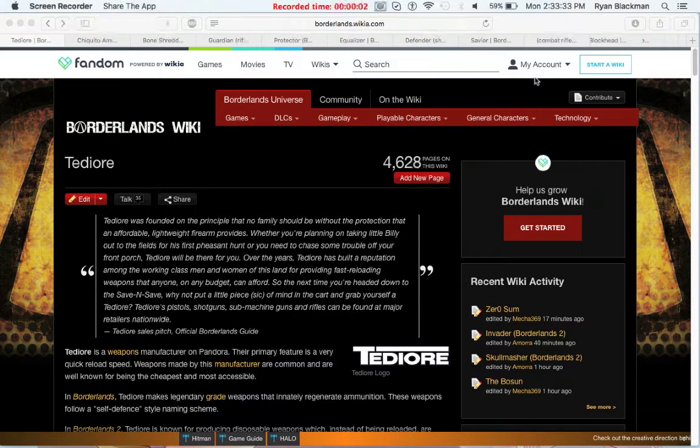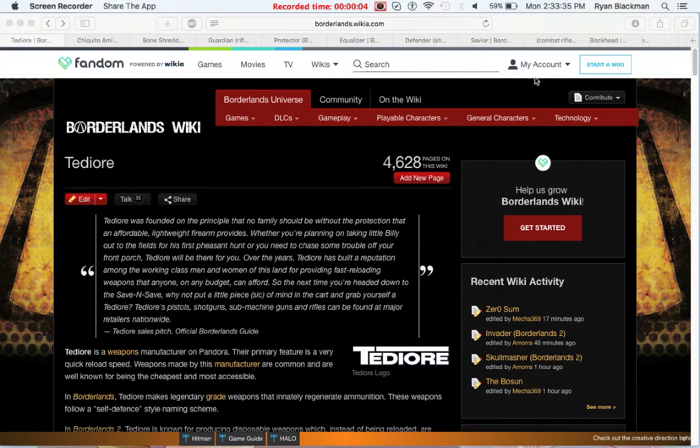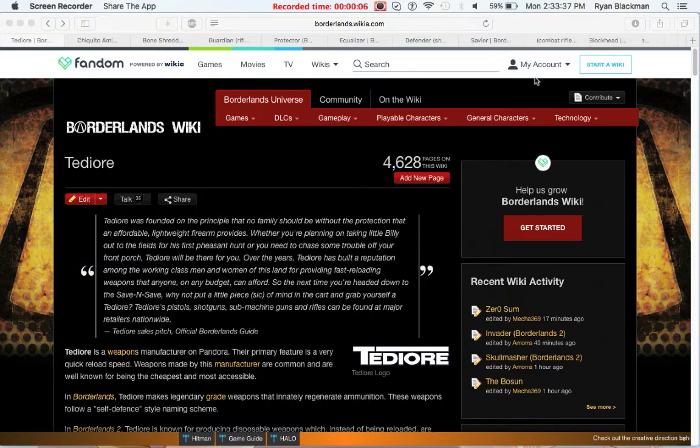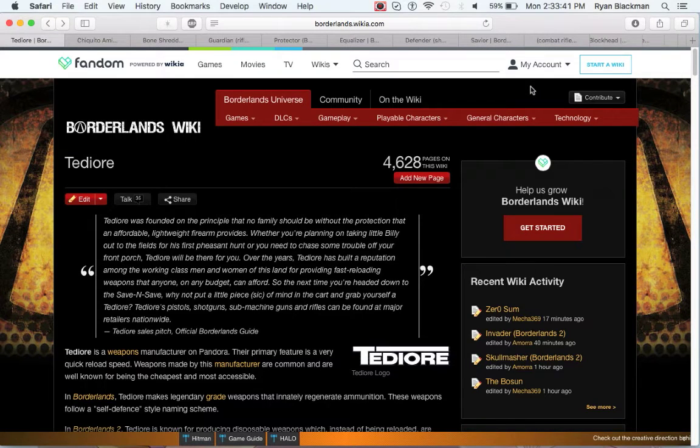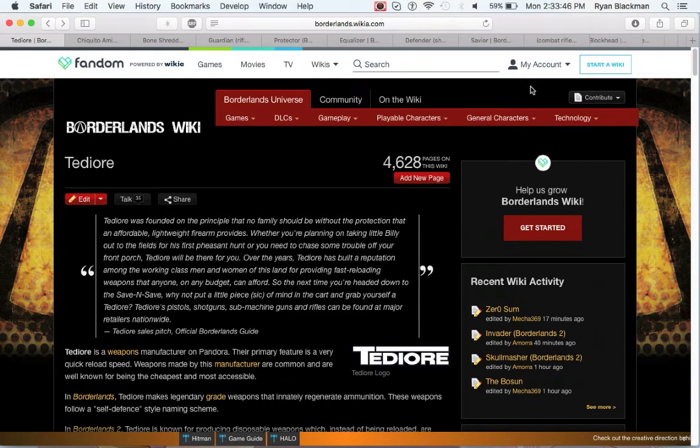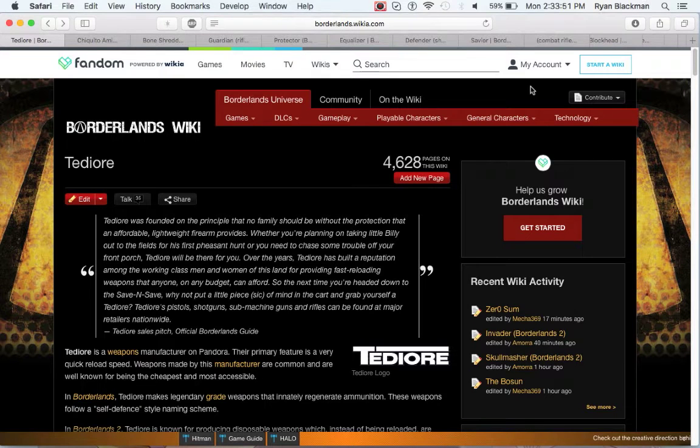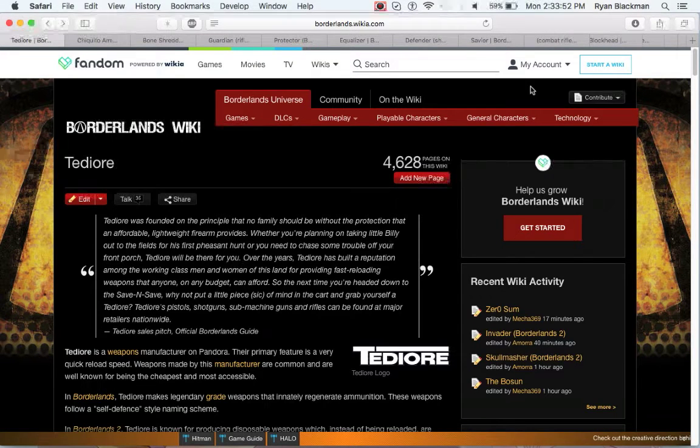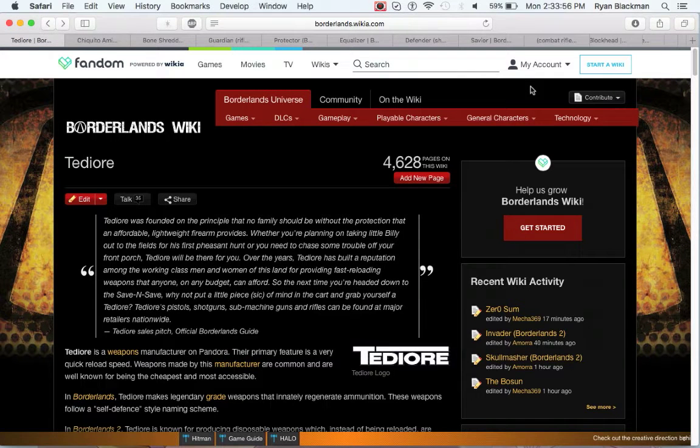Hey everyone, Metagross Freak here with the first video in my What's Up with Manufacturer series. In this series, I take a look at each manufacturer from Borderlands, Borderlands 2, and Borderlands the Pre-Sequel.